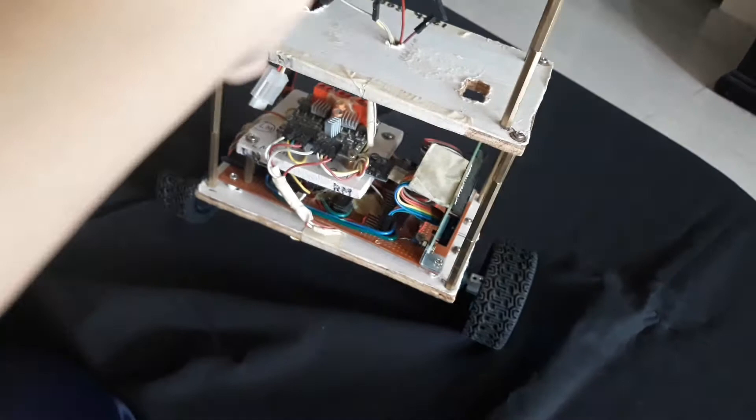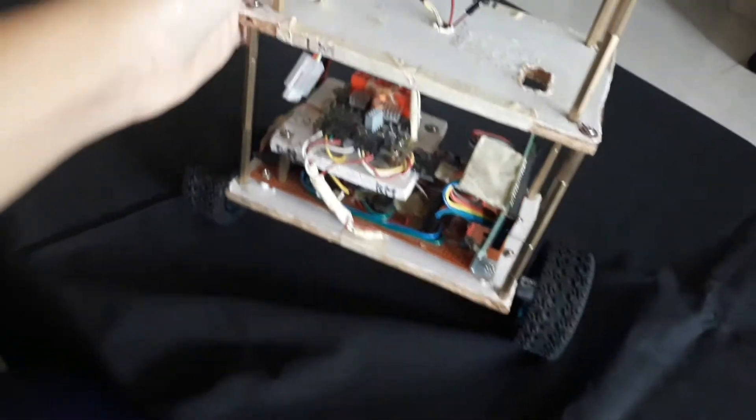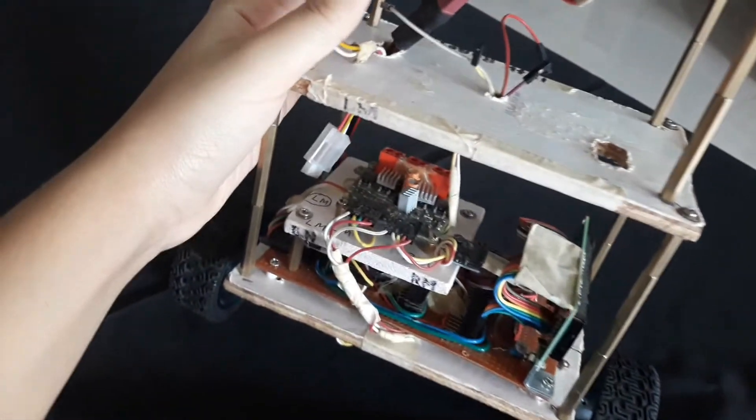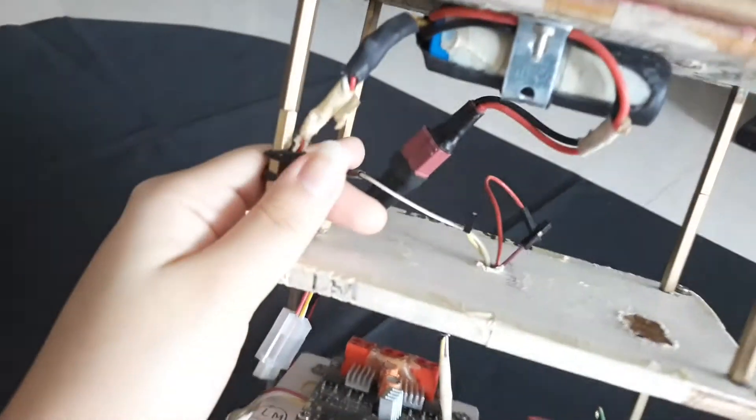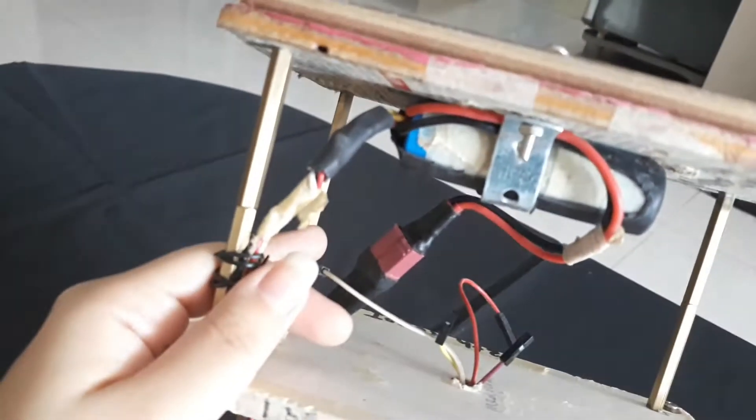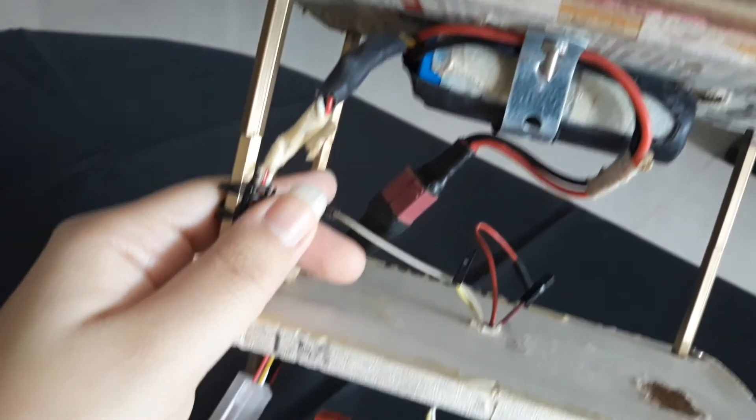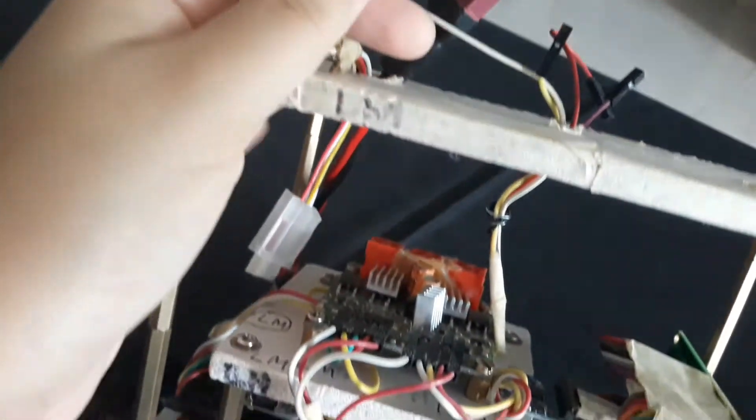And the most important thing is the GY521, the MEMS six-degree motion sensor. This is a LiPo battery, 12-volt one.